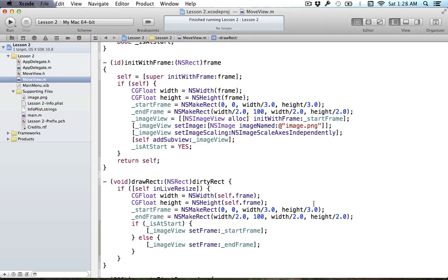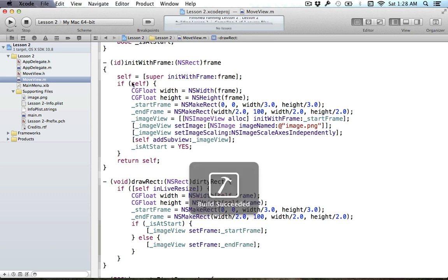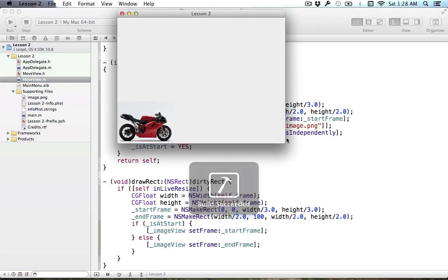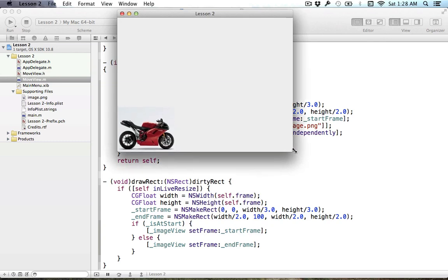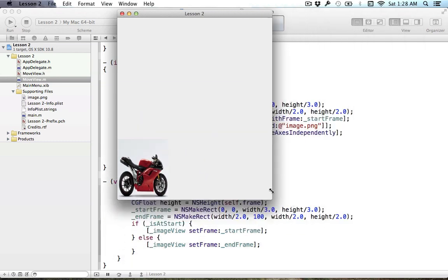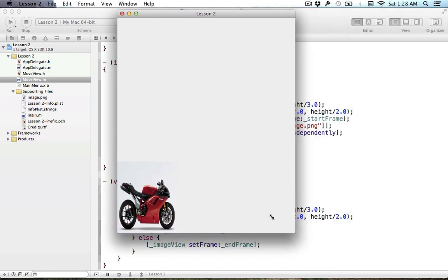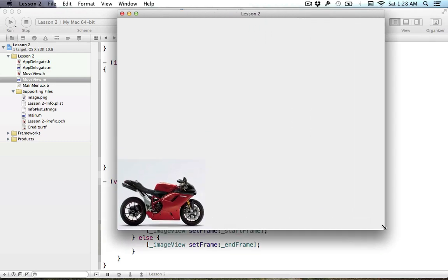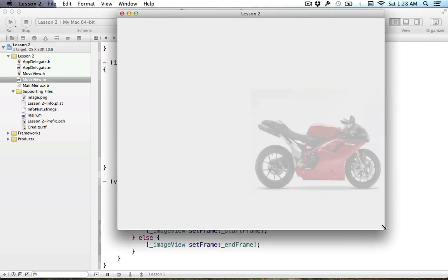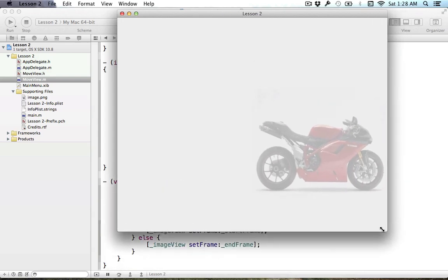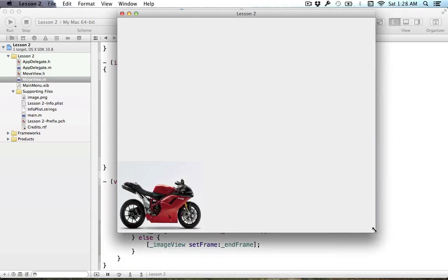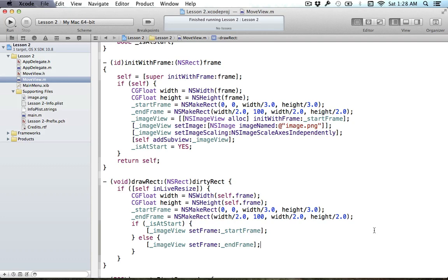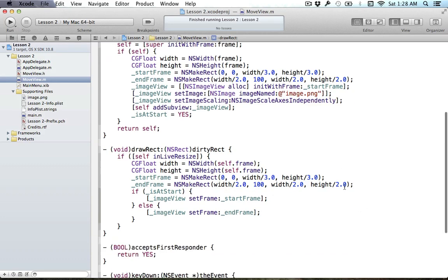This is all we have to do for resizing. We can run this and check it out — we've got this cool bike, and as we move the window around the bike stretches and reflects the change on both ends as well. We got it working as expected.